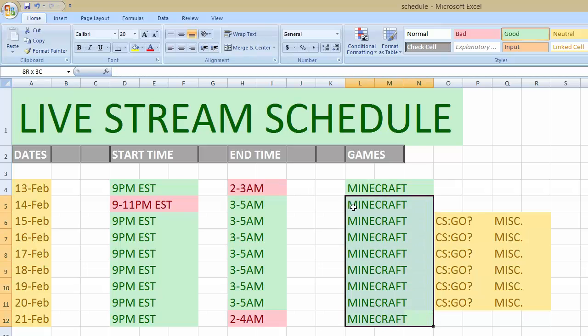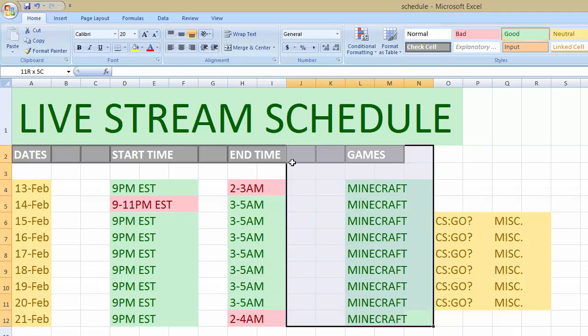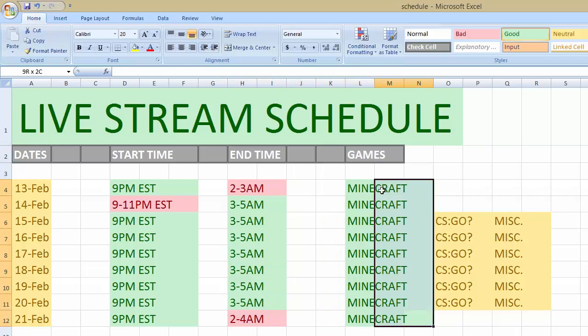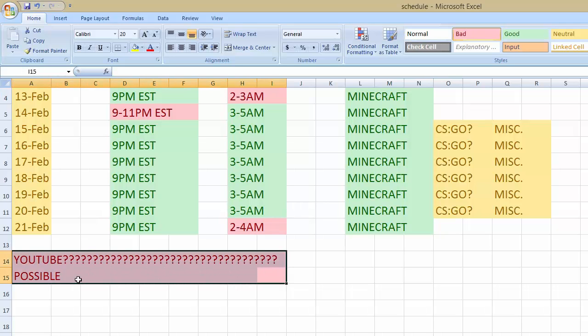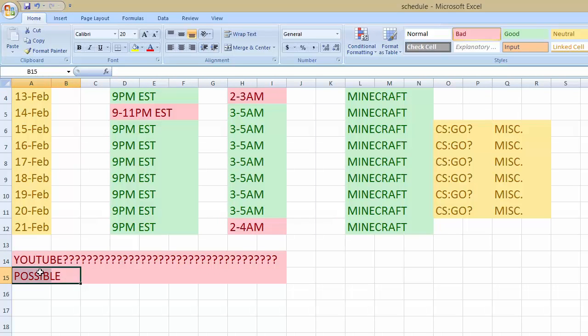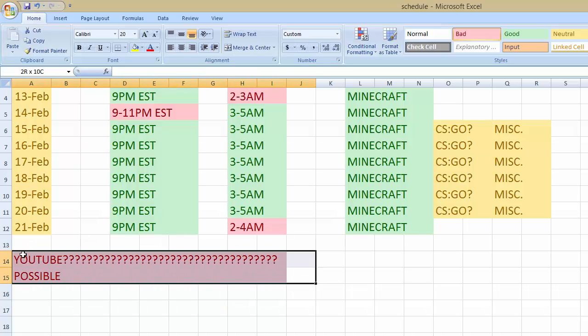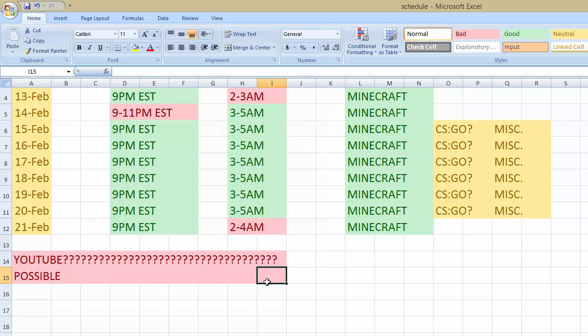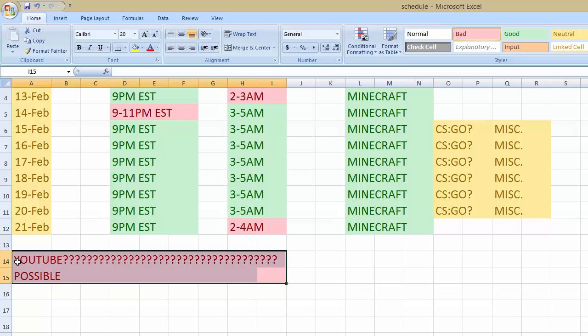I'm just gonna decide then. New stuff probably you'll see. Another thing is I got this category: YouTube question mark, question mark, possible. The reason I put this is because since I live stream every night, I usually don't upload on the days I live stream. So that's what I'm kind of trying to figure out.